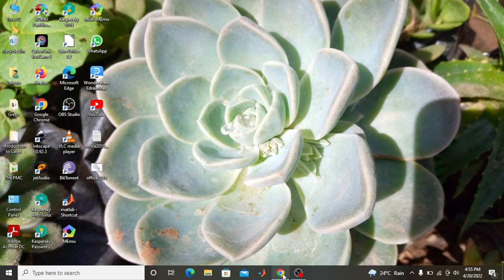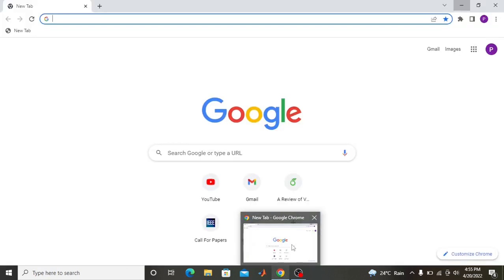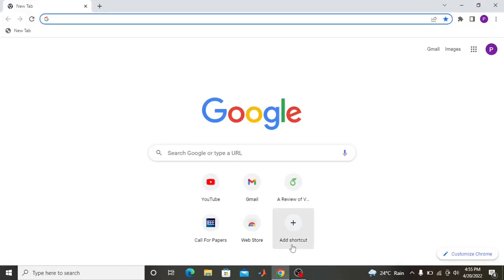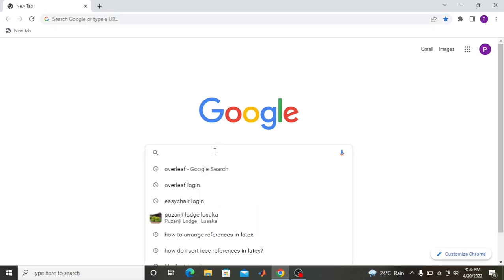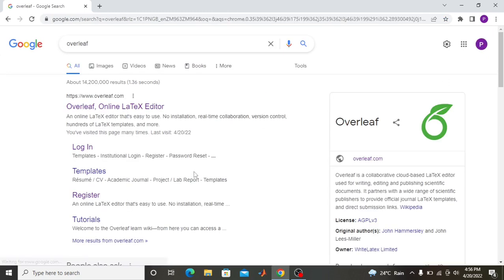To start up with Overleaf, you go to the Google search engine. The good part of Overleaf is you don't need to install anything — you can just work online. Type 'Overleaf' in the search bar. If you already have an account, you just sign in; if you don't, you have to create one by registering.